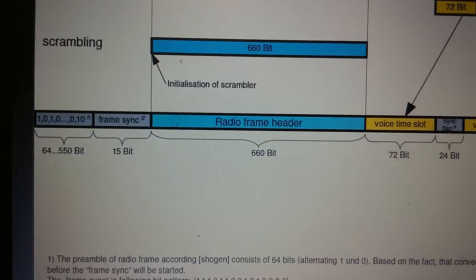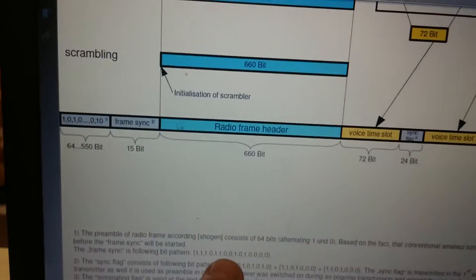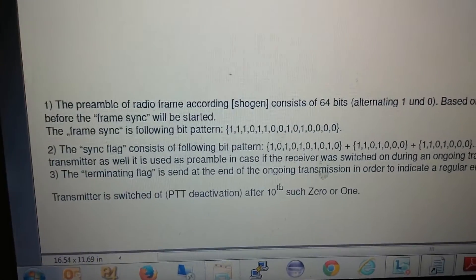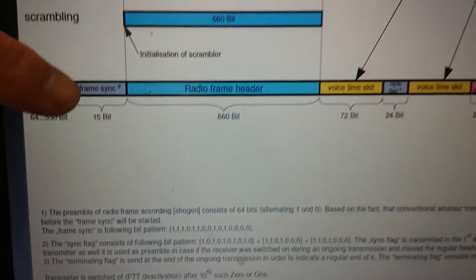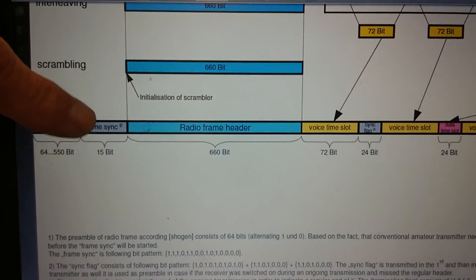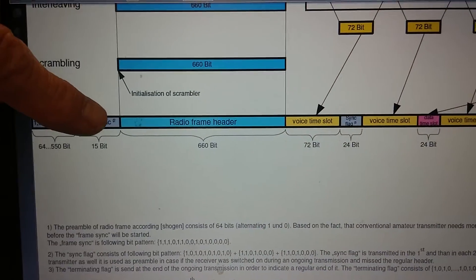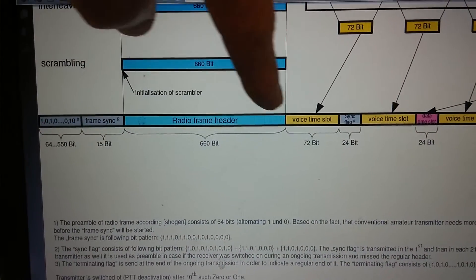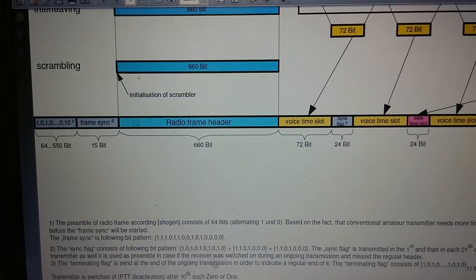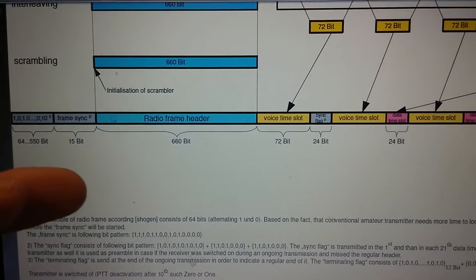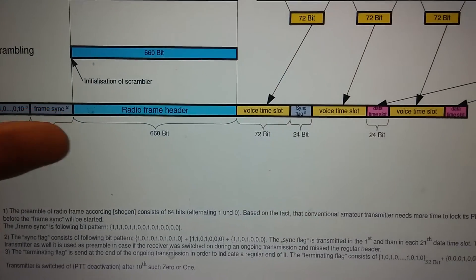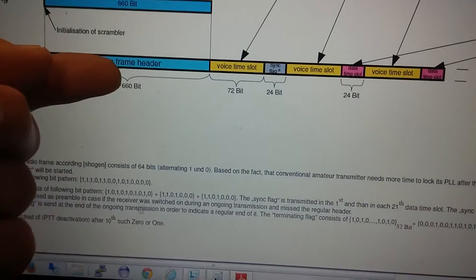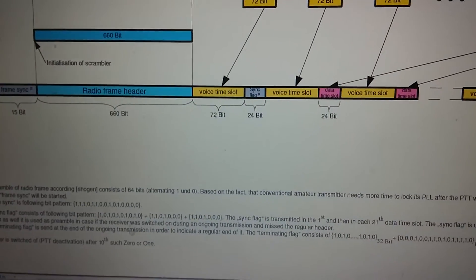Looking further down in the protocol, the frame sync has a very specific pattern right there. We'll pick up that pattern, recognize it, and once we recognize frame sync, we know that for 660 bits after that we're going to have our radio header. Now you can see the relationship of what's on the screen to the radio header — your call sign, repeated information, if they're in there.